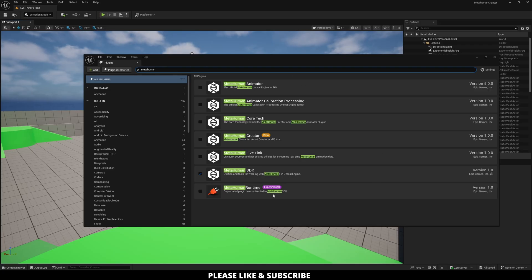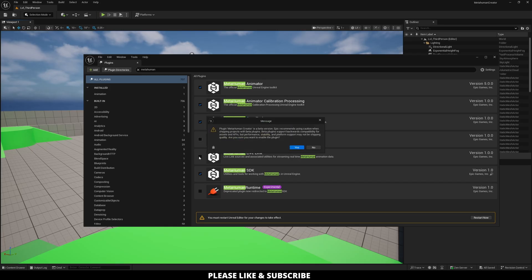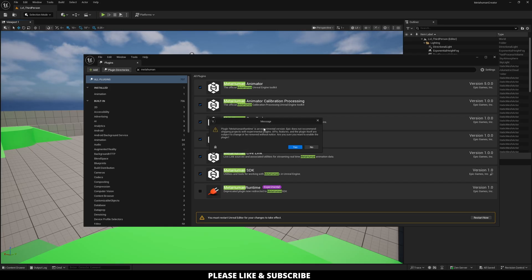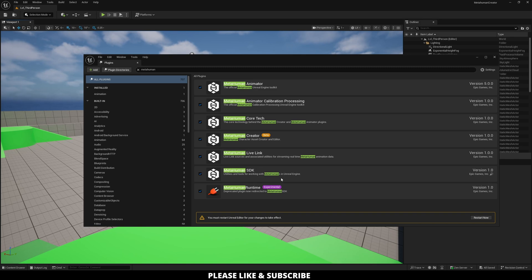So now these are all the things you need to enable. Just go from the top and keep checking all of these. If any of this pops up, just click Yes. It's just warning you about Beta and Experimental. Once that's done, just go over here and click Restart Now, and it'll restart your project.